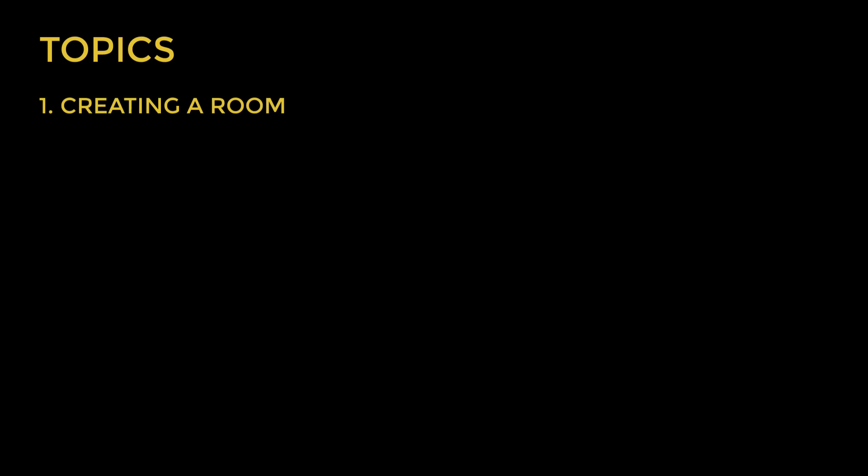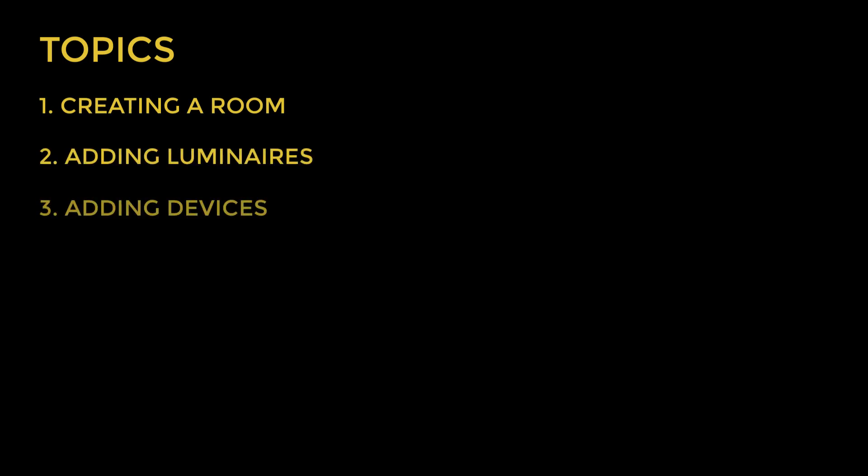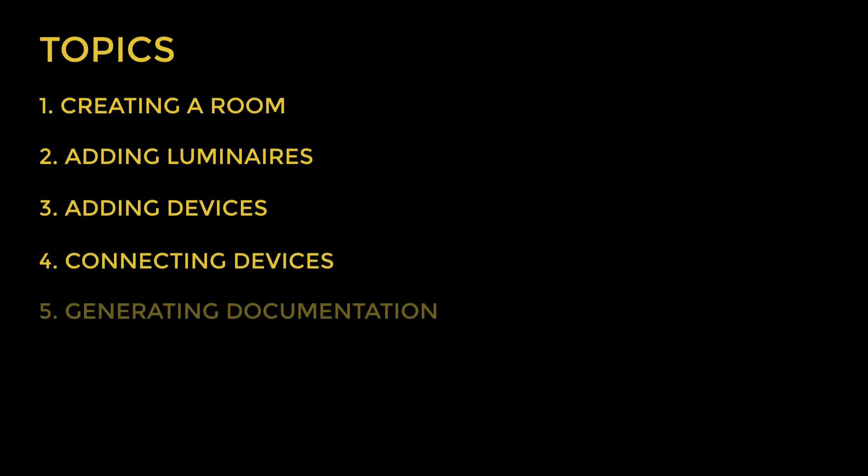The topics we will be covering include creating a room, adding luminaires, adding devices, connecting devices, and generating documentation.